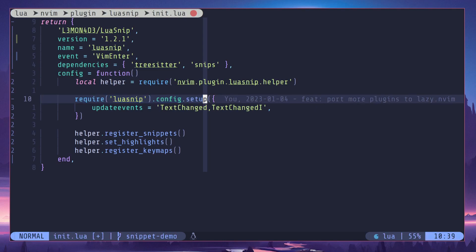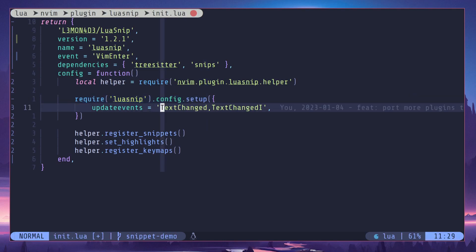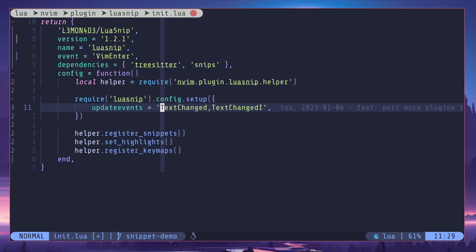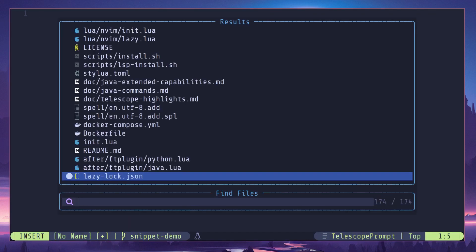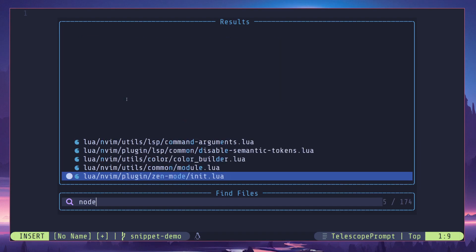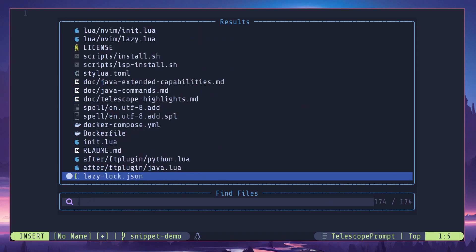I'm passing update events TextChanged and TextChangedI. This is going to be triggered when I change some text in normal mode, but this is for insert mode. So as I'm typing it's going to re-evaluate the snippet. So let's go to the file once again.